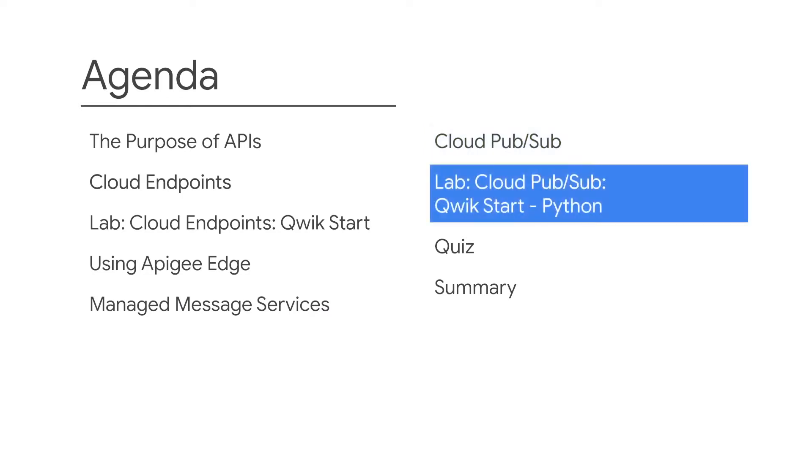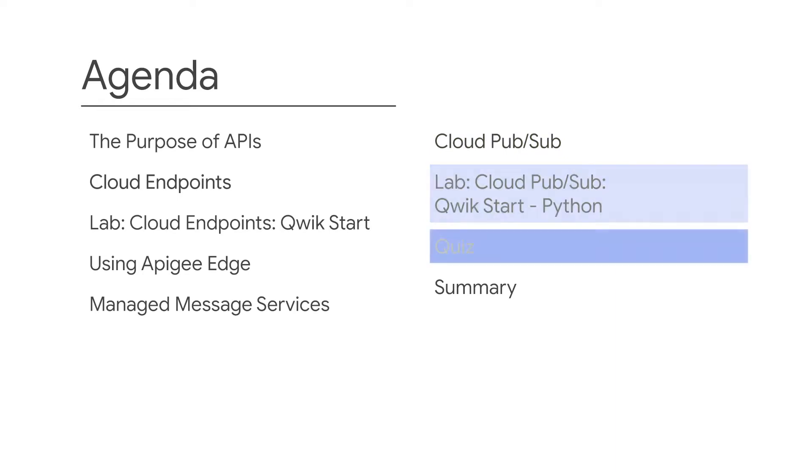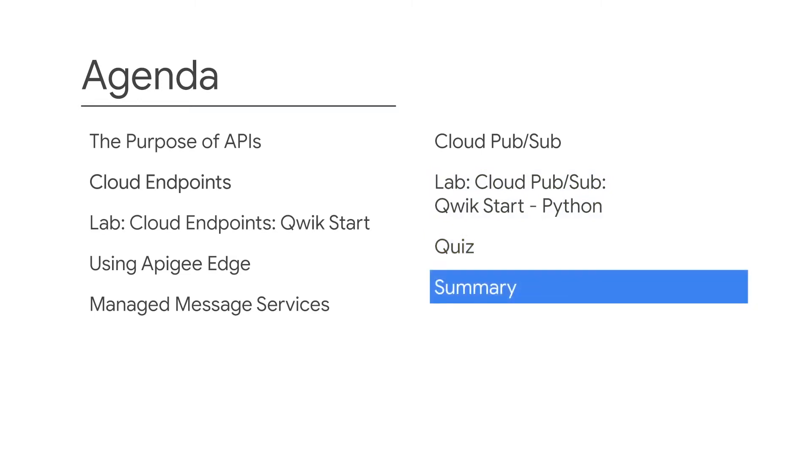Next, in this lab, you'll publish messages with Cloud PubSub using the Python client library. You'll end with a short quiz and a quick recap of all the topics you've learned, which will take you to the end of this module.